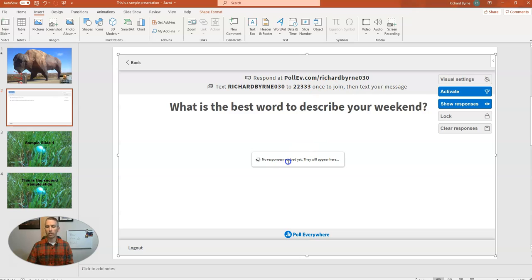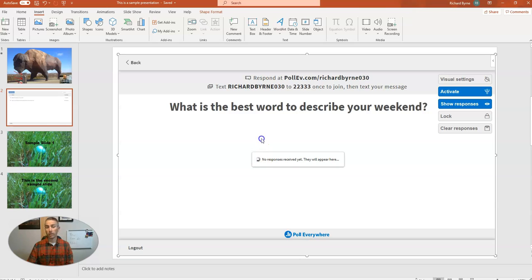And obviously, there are no responses coming in yet. So let's take a look at how a student responds to this and what happens to my slides once students start to respond.